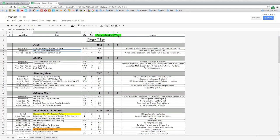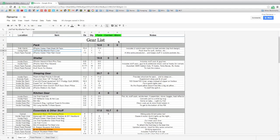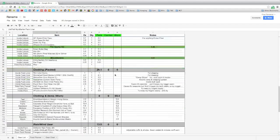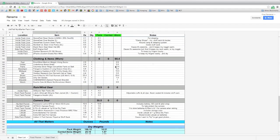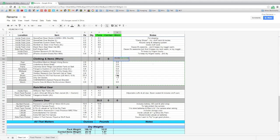One thing I want to point out is that each of these categories up here in green: pack, carried, and worn. The items in this list are items that I put inside my pack. This list is items that I'm carrying, such as my trekking poles and other things. And this list is items that I wear, such as my clothing right here.